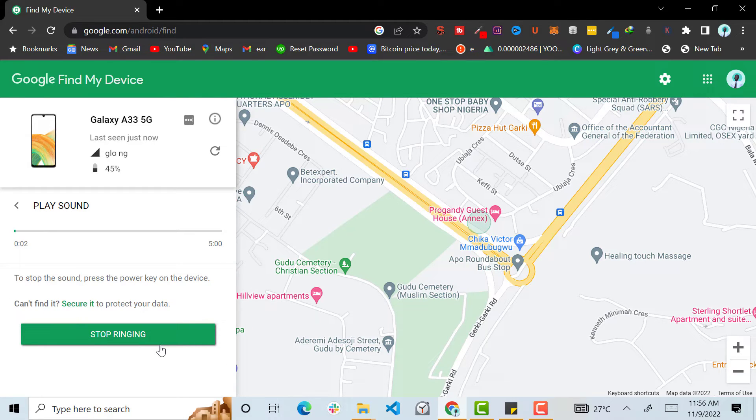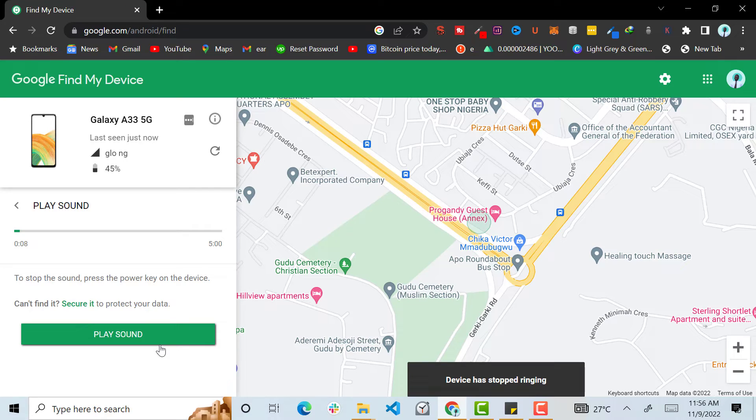So you see that's my phone that is ringing. So I'm going to turn off the sound so you can hear me. So you can play sound or you can look at the location of the device.